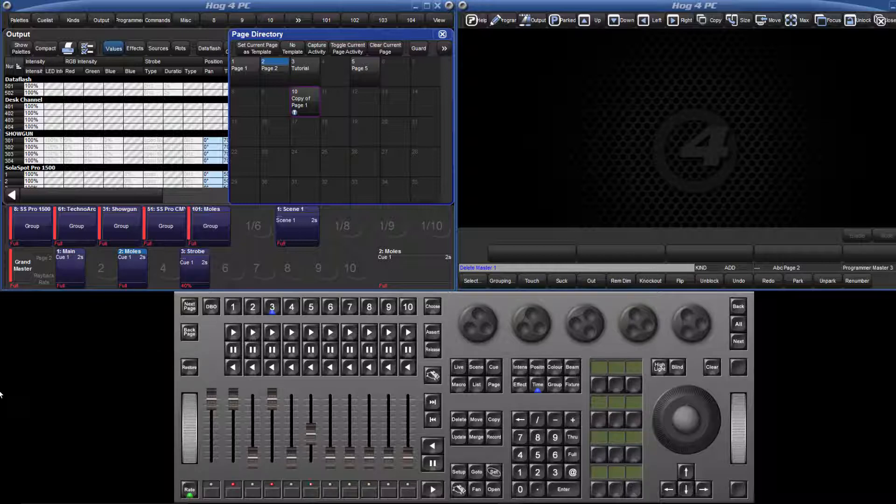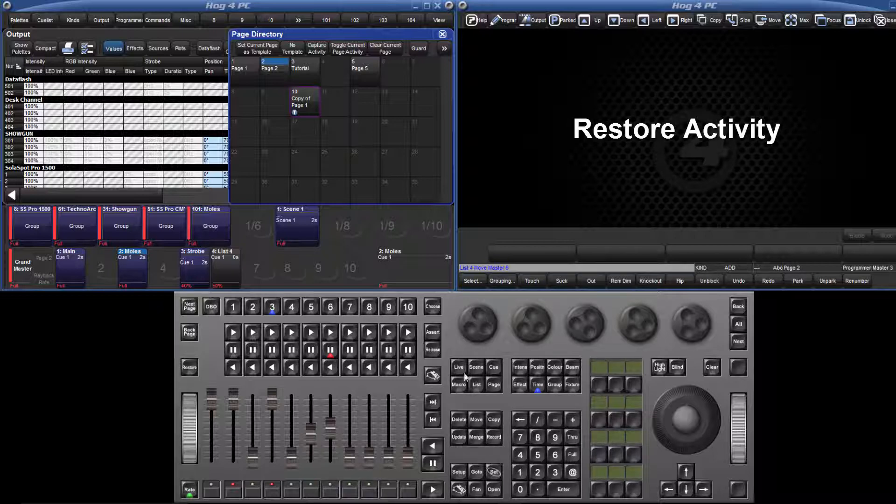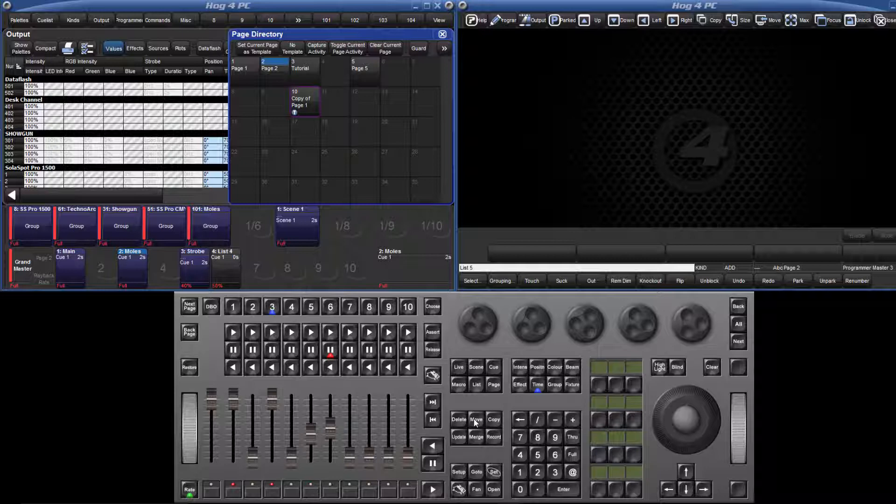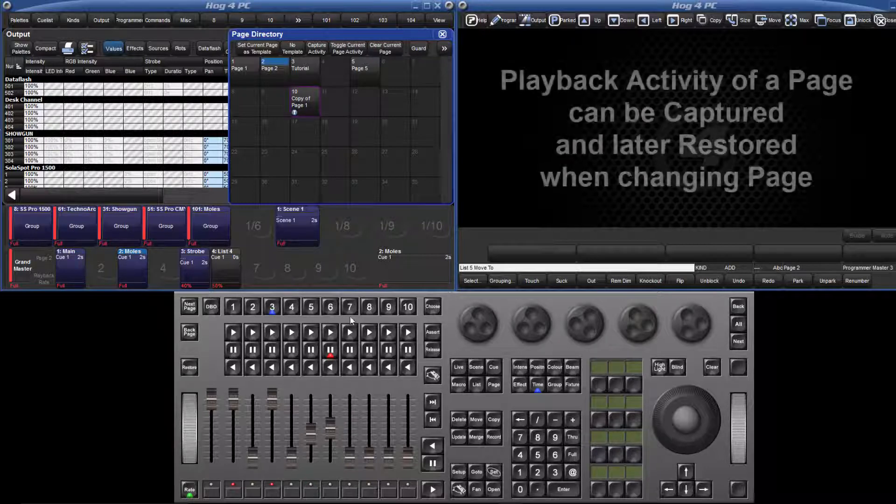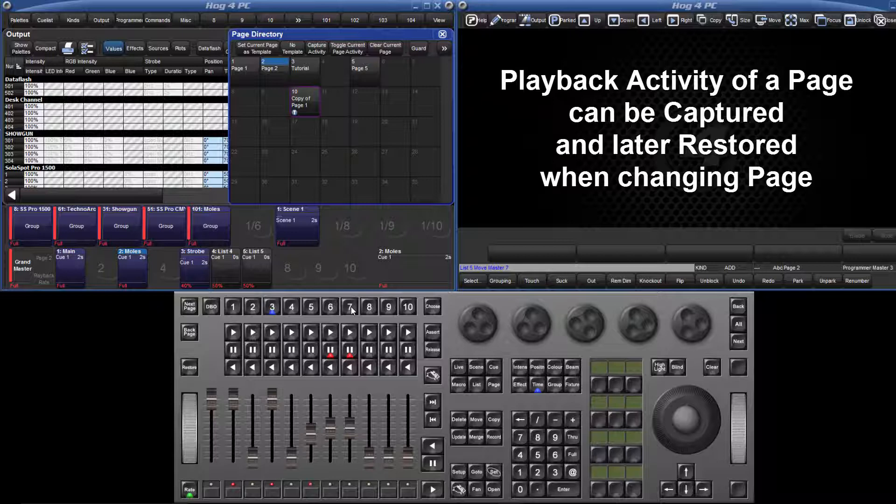Template objects by default are shown with a purple background. Finally, when changing page, a feature called restore activity can be used. This allows for the playback activity of a page to be quickly stored as a macro, so that when you return to that page, the same cues will be triggered and fader levels restored.